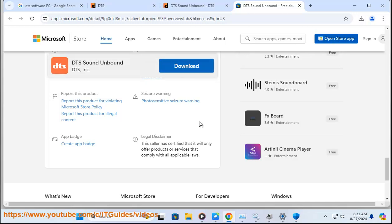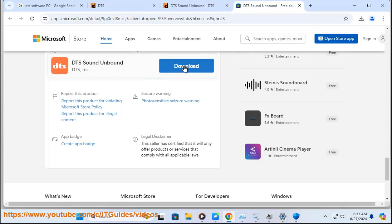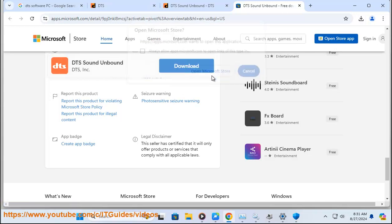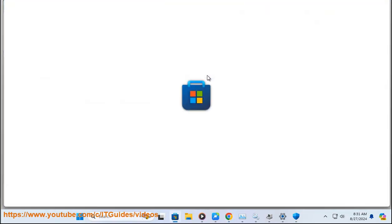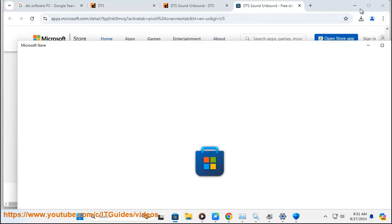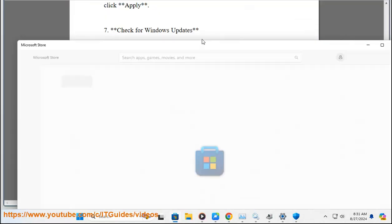Step 5: Contact support. If none of the above steps resolve the issue, consider contacting your computer or sound card manufacturer's support for further assistance. If you continue to experience high memory usage with SAPO4 Service, you might consider reaching out to DTS support or looking for alternative audio driver software that better suits your needs.